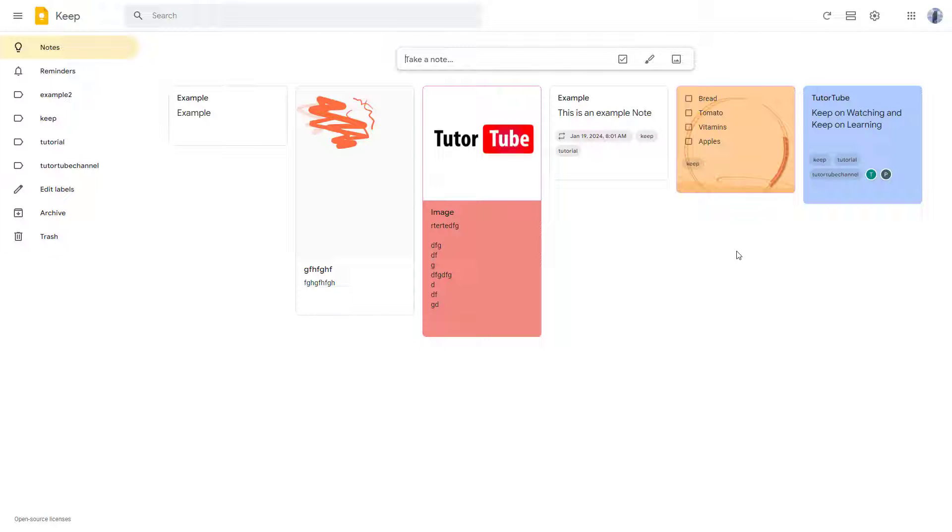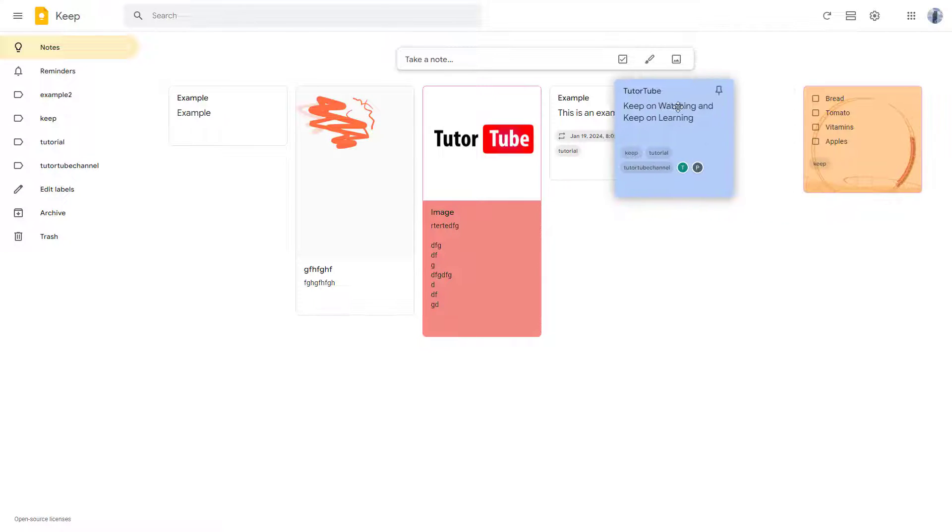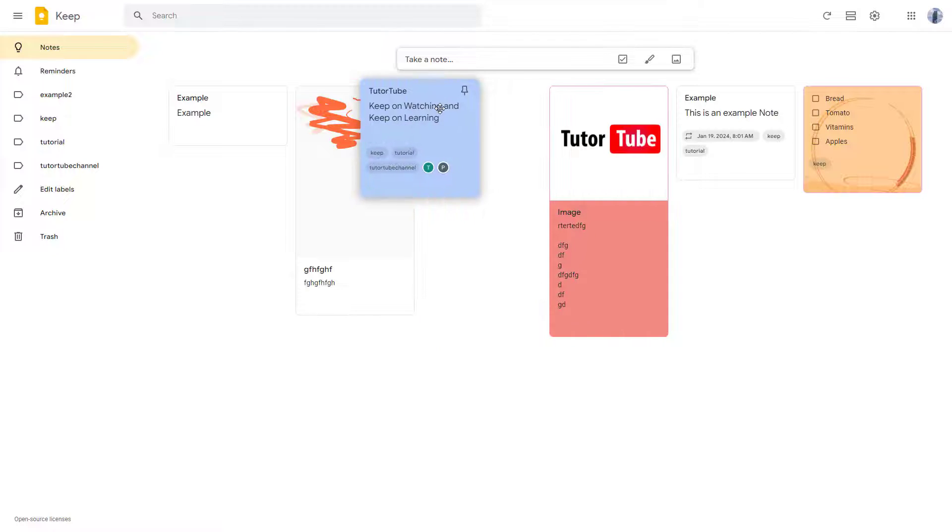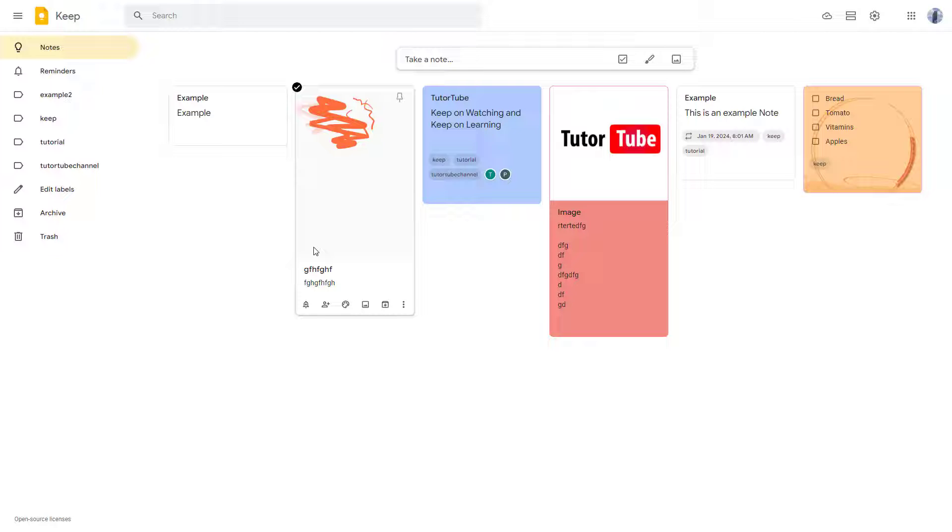But if I want to rearrange the notes, that is the order of the notes right here, then you can click and drag it out right here, just like this. And that is it. That is how you can rearrange the notes that you see inside of Google Keep.